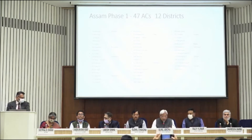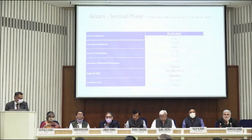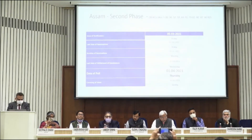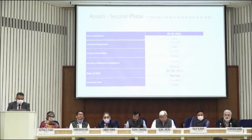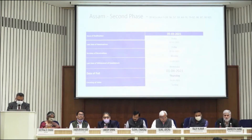Assam second phase: 39 Constituencies. Issue of notification, 5th March. Last date of nomination, 12th March. Last date of withdrawal of candidature, 17th March. Date of poll, 1st April.